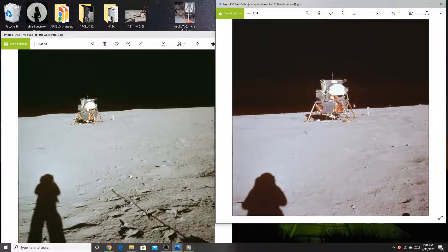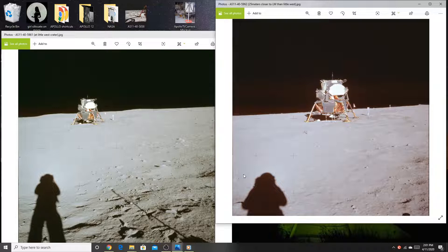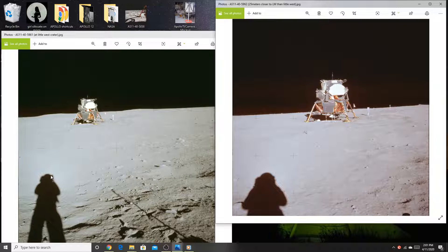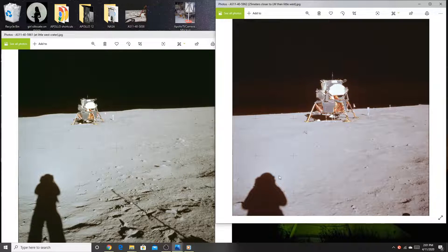In these two pictures Neil Armstrong took on Apollo 11, this first one here, look at his shadow. Look how long, skinny it is. The second picture he took, he walked up here, took this other picture. The shadow's a lot shorter and fatter.